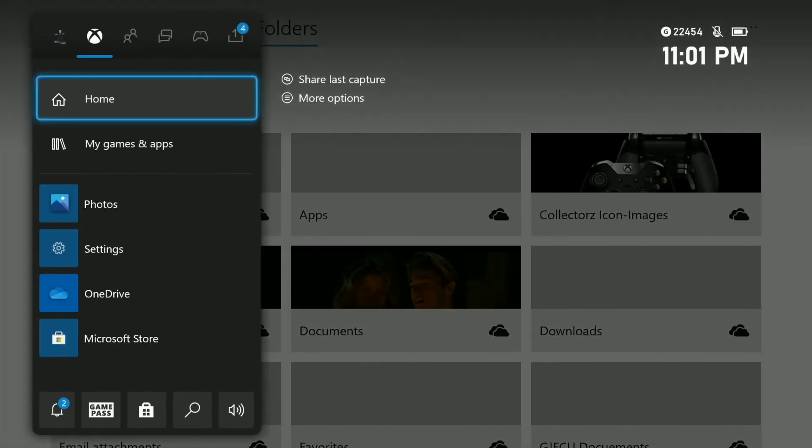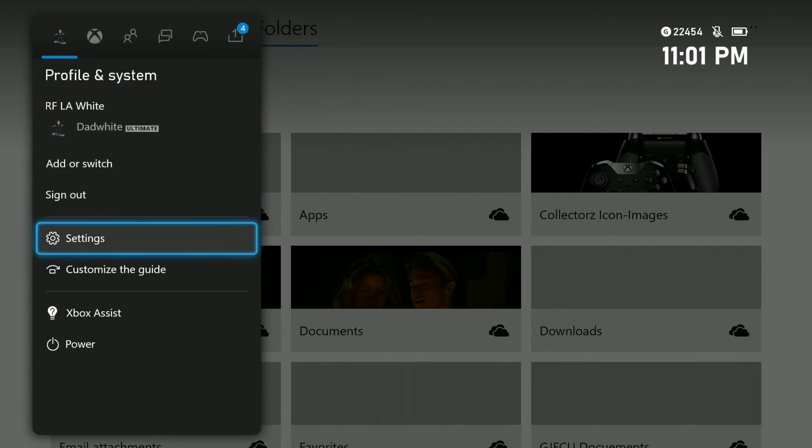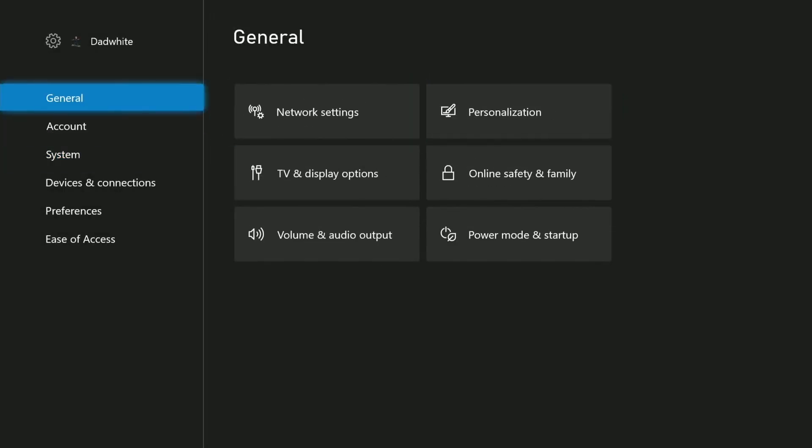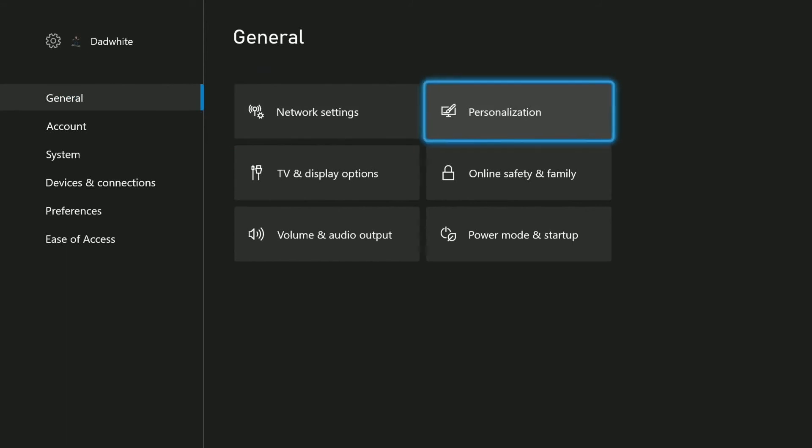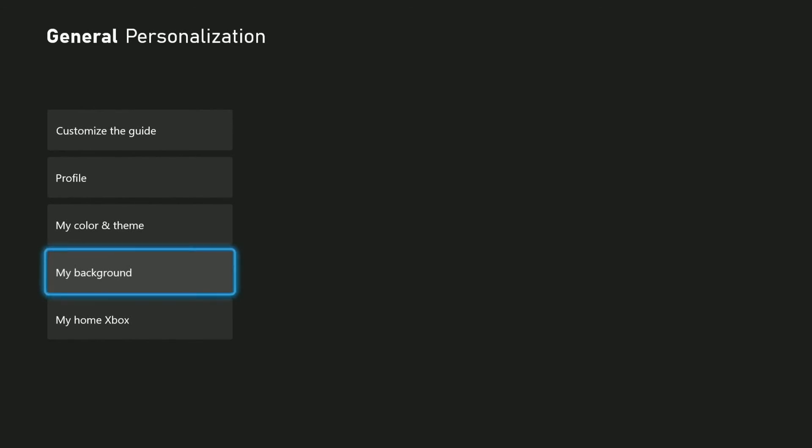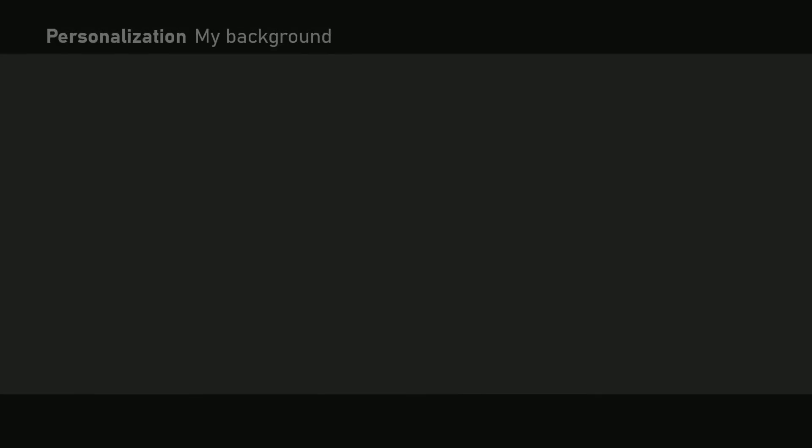So let's go ahead and install a custom image to our background. So we're going to go to settings. We're going to go to general, personalization, and we're going to go to my background. And we're going to go down to custom image.